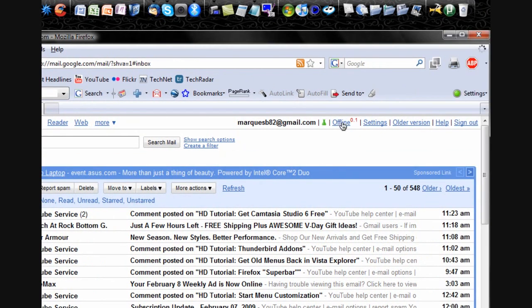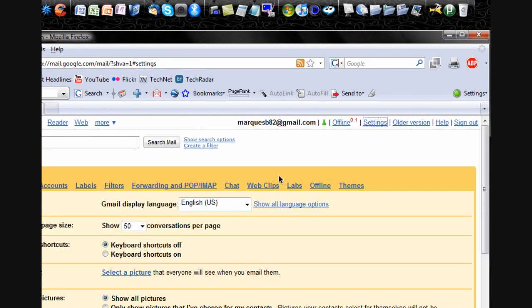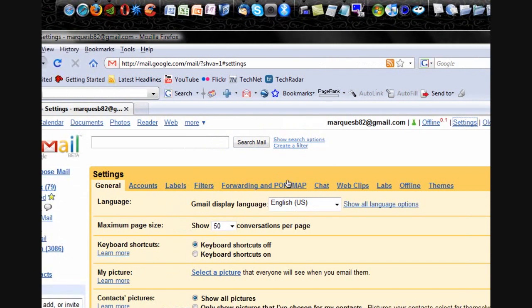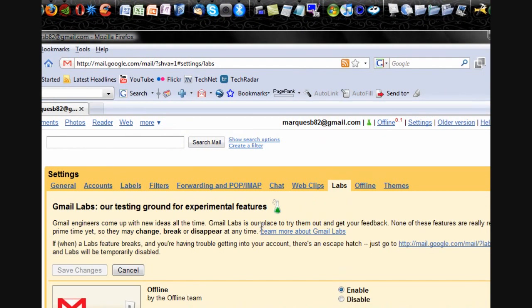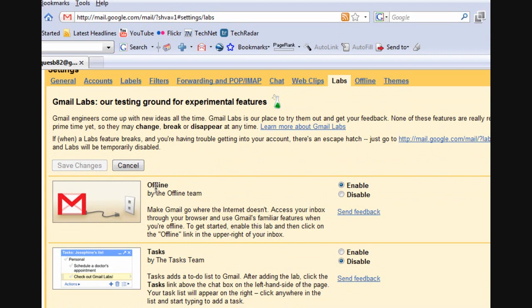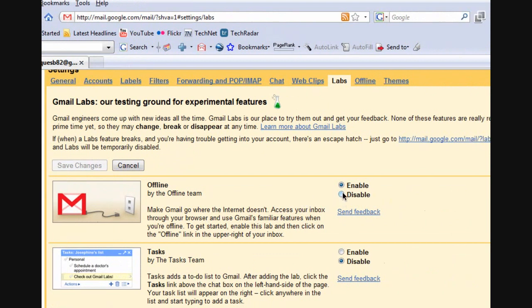So in order to enable offline Gmail access, what we're going to do is go to settings, and we're going to go to labs, the labs tab, and we're going to enable offline Gmail. It's going to have a little unplugged from the ethernet kind of icon looking here, and we hit enable.